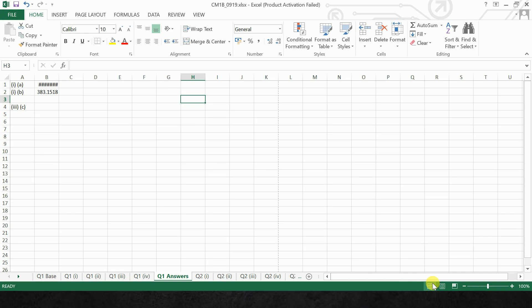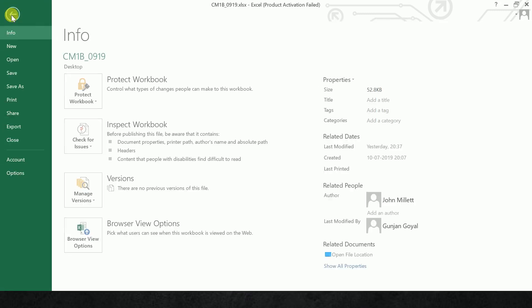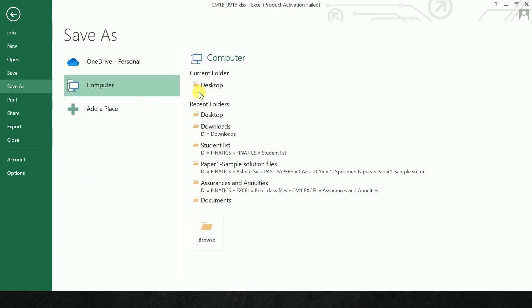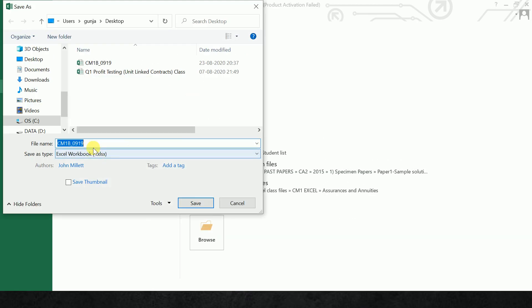This is not that mandatory, but one thing which is mandatory is the naming of the file. The naming of the file must contain the ARN number. First it should contain your ARN. Then it should contain the paper which you are appearing for, that is CM1B, and then the session which you are appearing for. If you are appearing for September 2020, you will write 0920. You can write 092020 also. It will work.